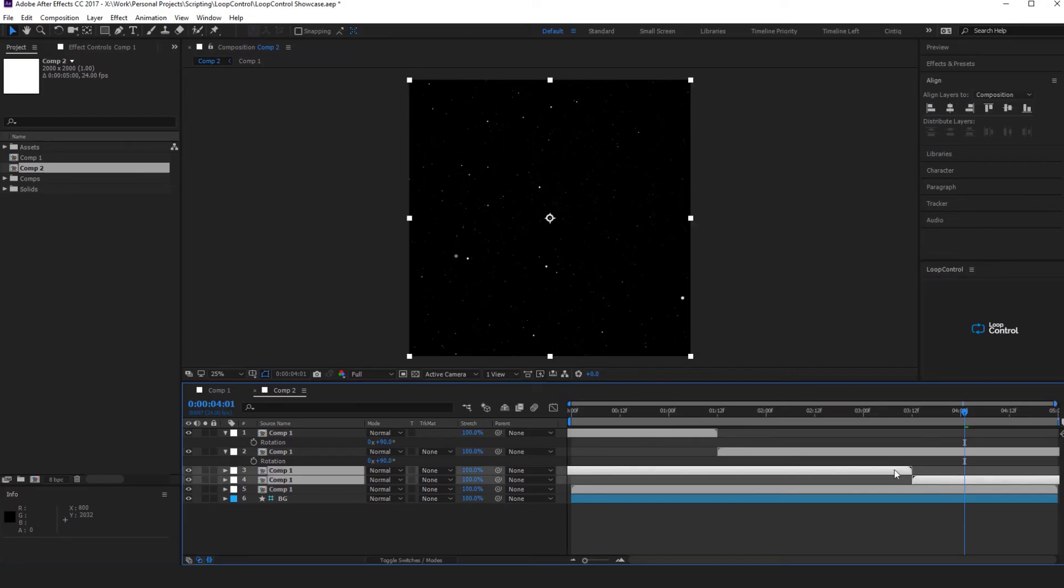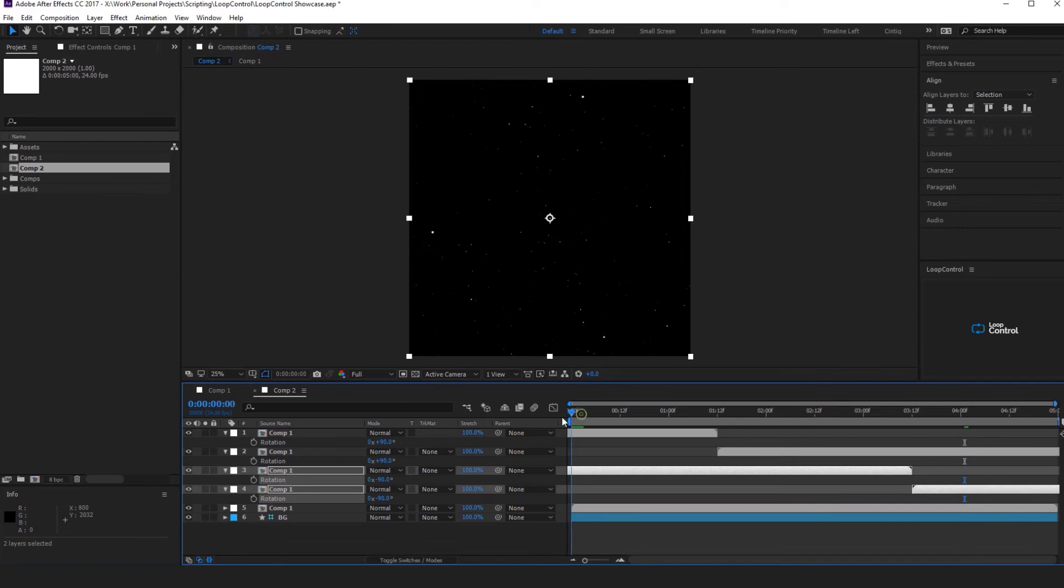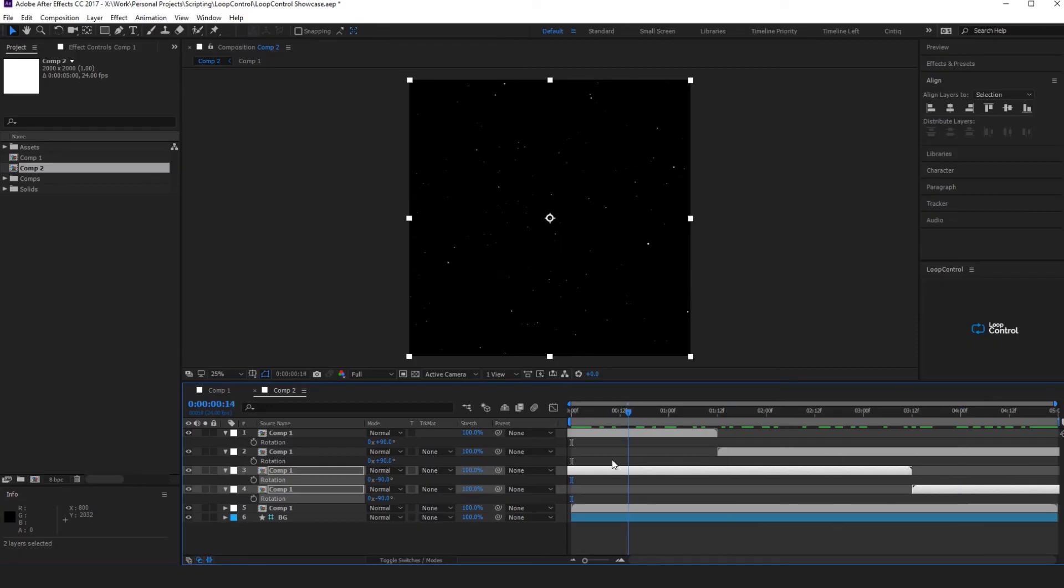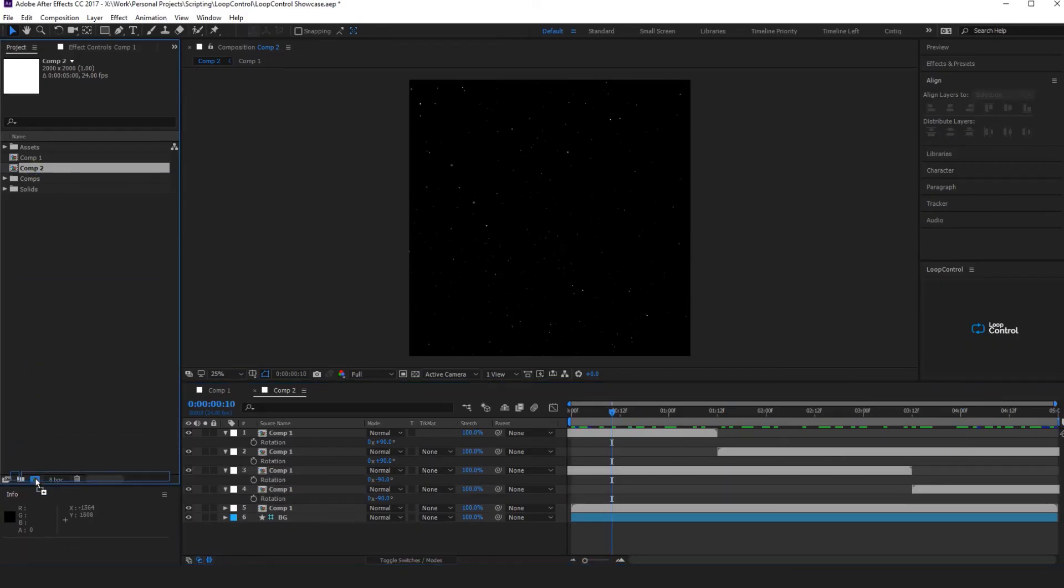And we take these two and rotate them by minus 90. It will just add some variation so it won't be the same loop over and over again. So now we take this composition and again we add it into a new comp.